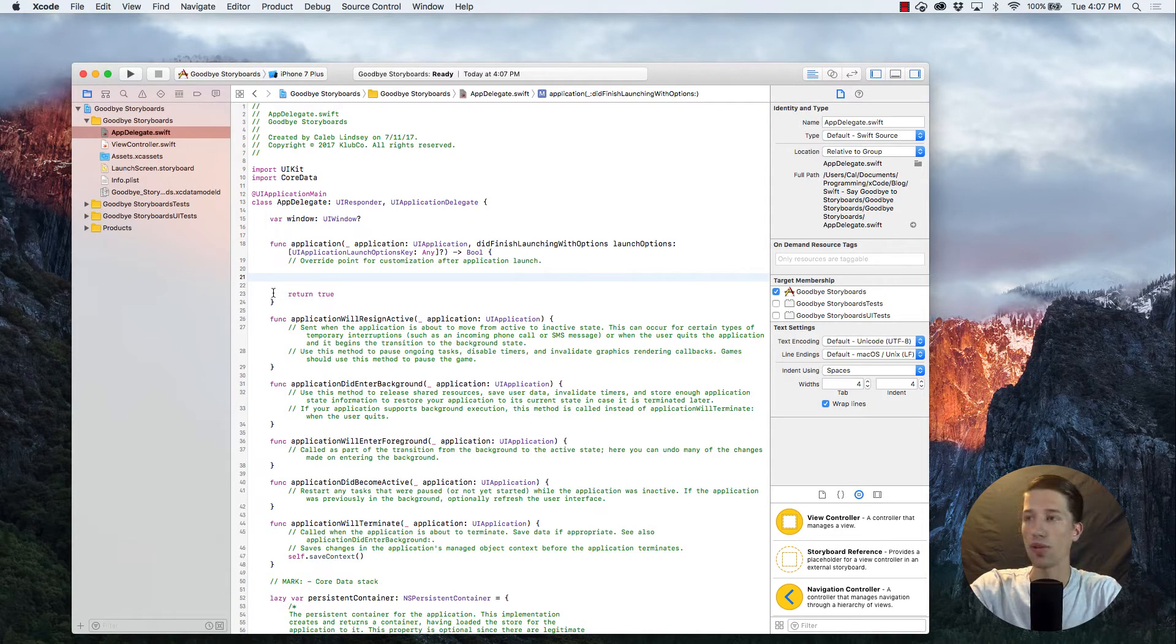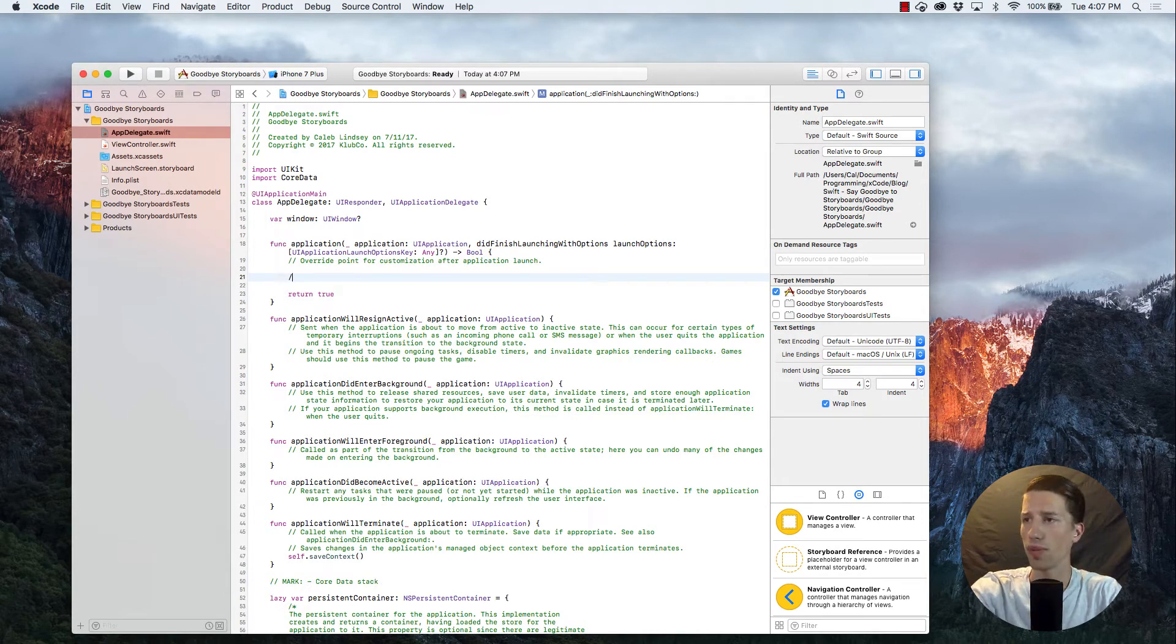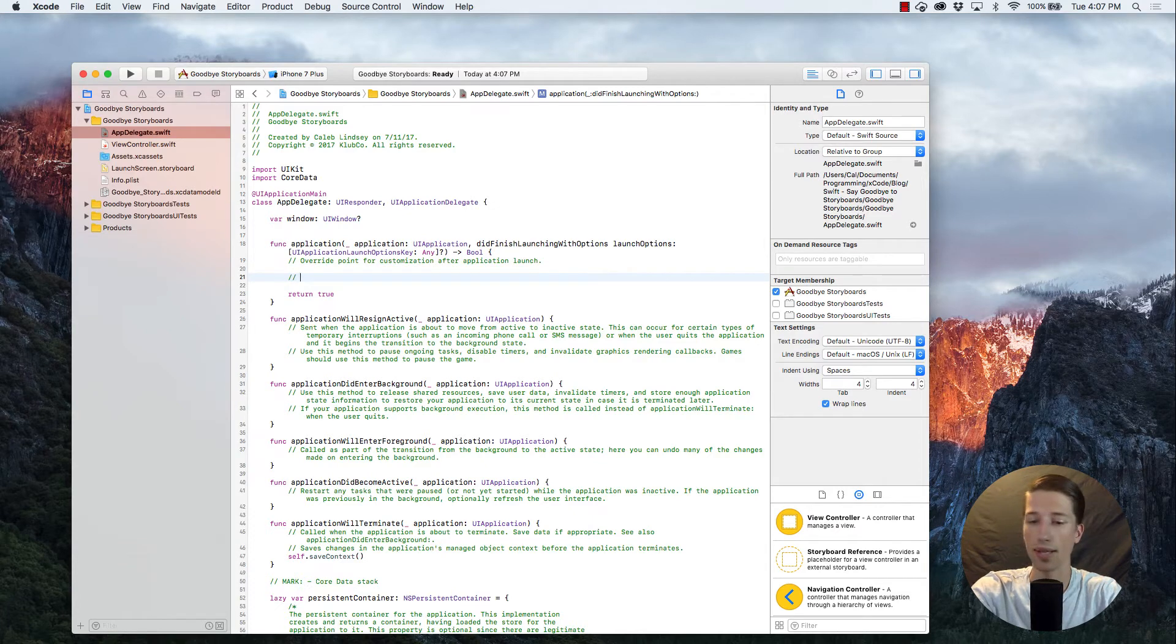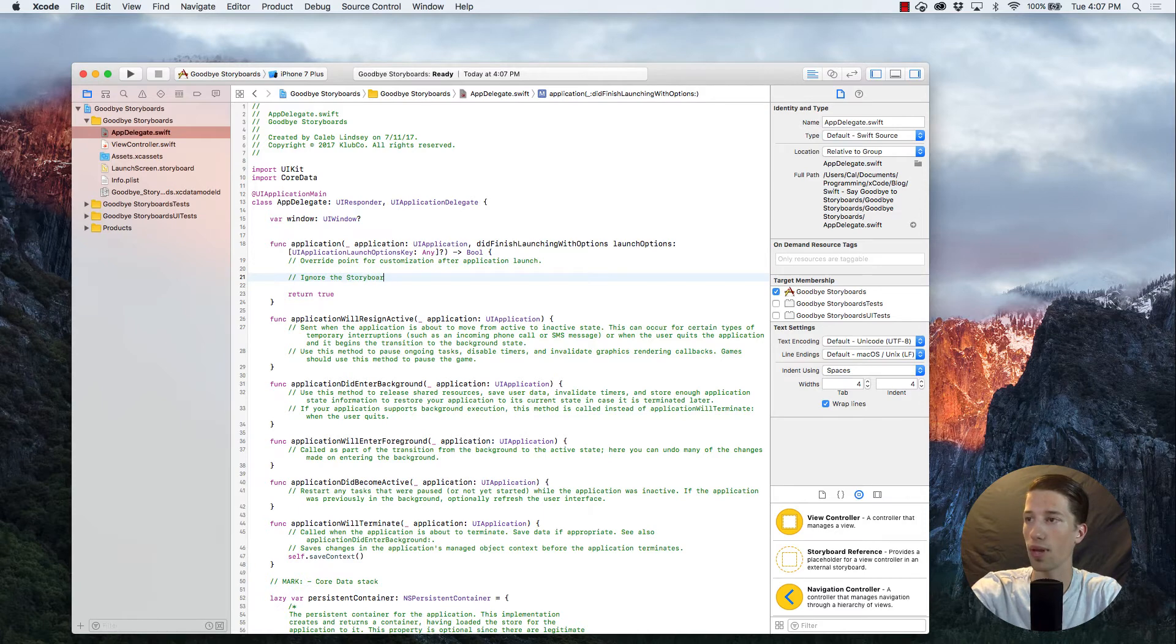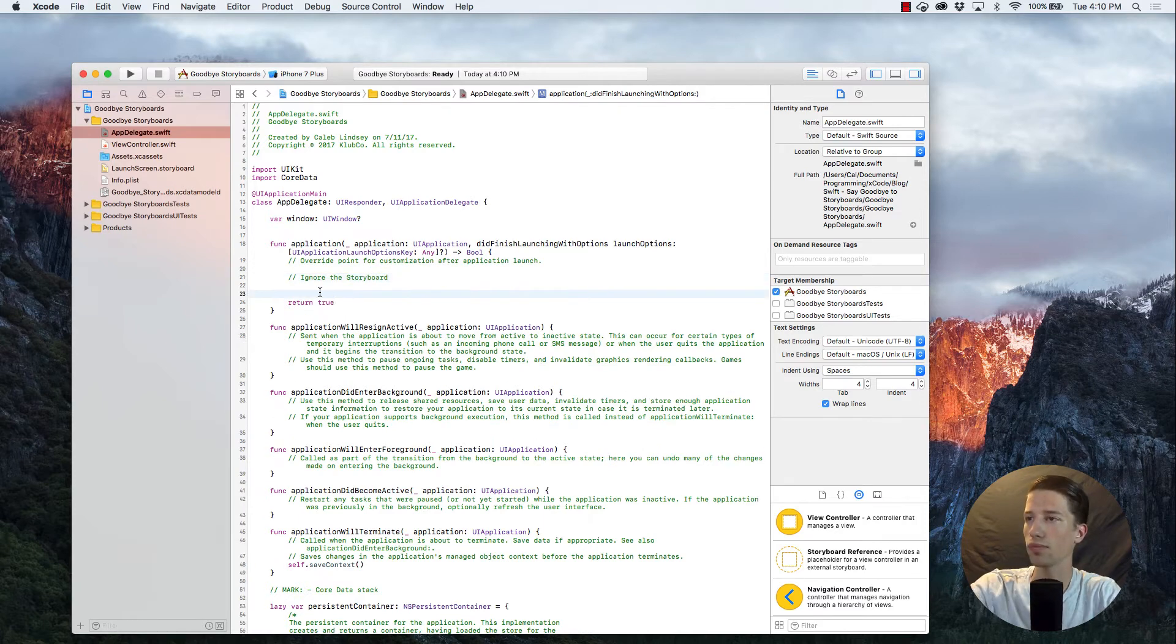What we want to do is very simple. It's actually only three lines of code. So let me just put in a comment here that says something like, ignore the storyboard, right?